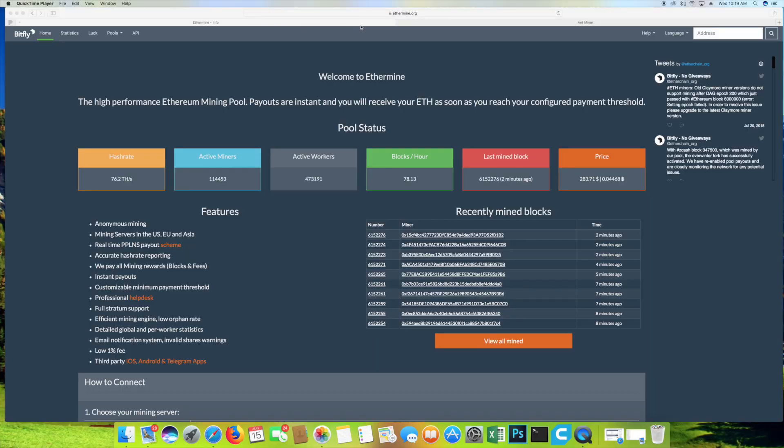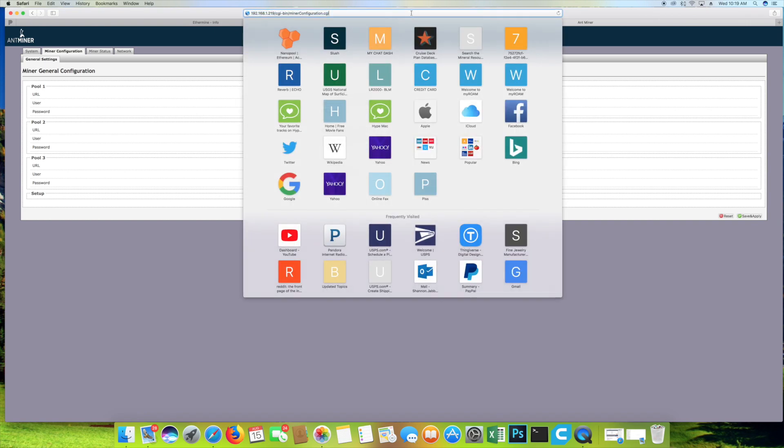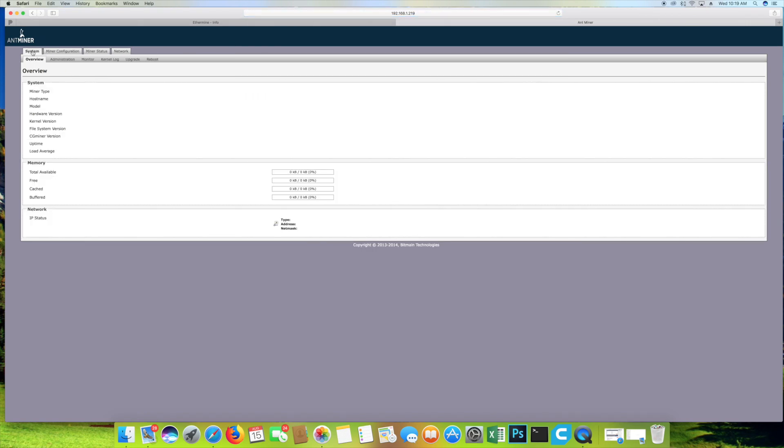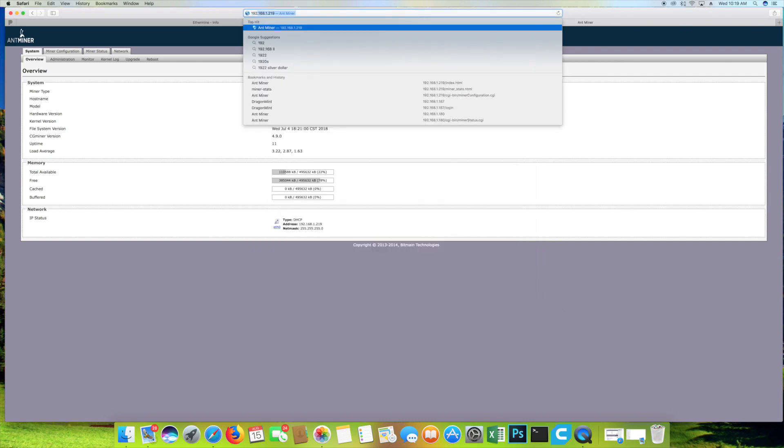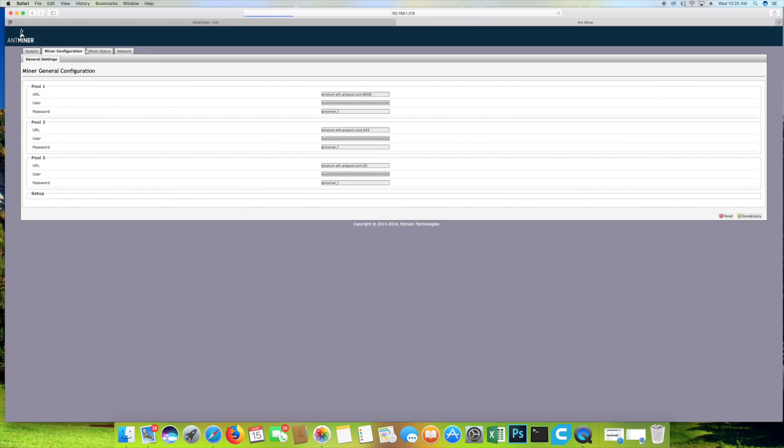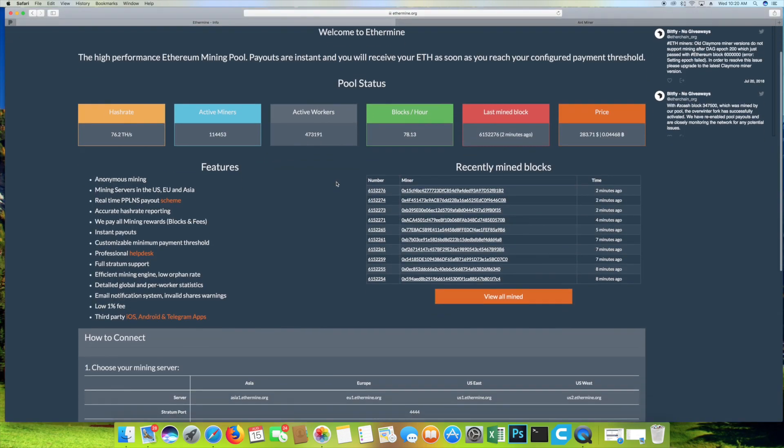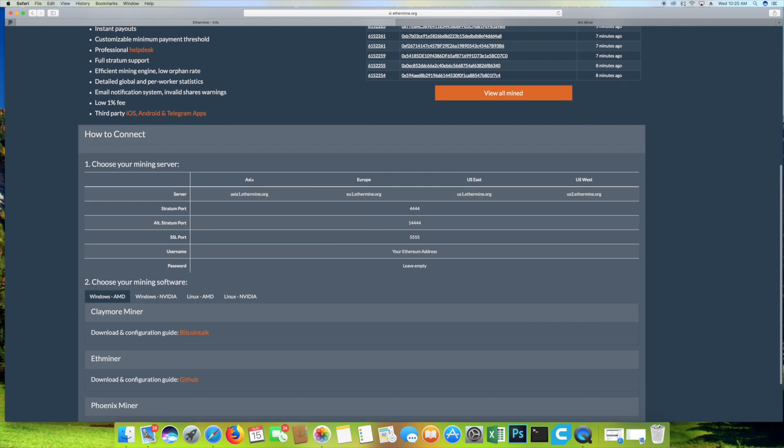Let's go ahead and set this AntMiner E3 up to the Ethermine pool and get this thing hashing. What we're going to need to do is head into the GUI interface of the AntMiner and head over into the miner configuration. You're going to go ahead and type in the address we found from the IP reporter. And then we're going to head over to miner configuration. Let's go ahead and get our pool URL and username. To get our URL we can choose from Asia server, Europe server, U.S. East server, or the U.S. West server.